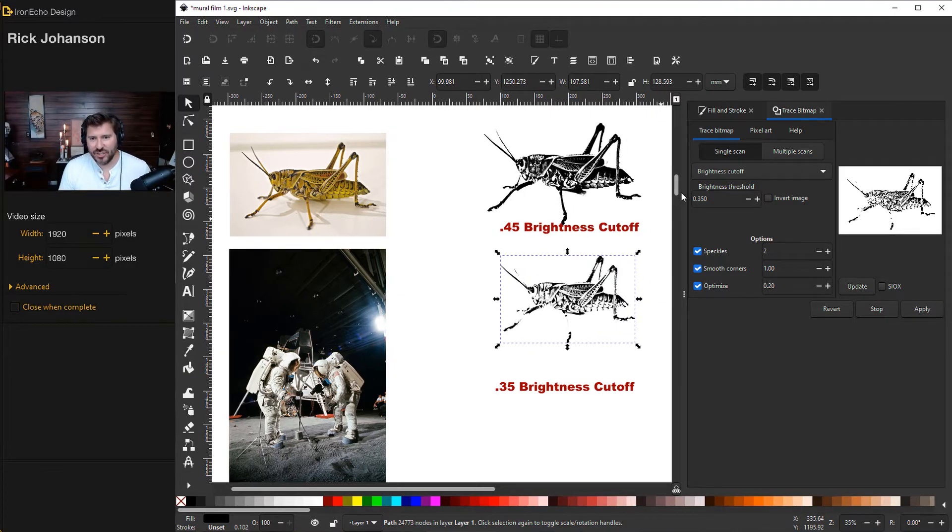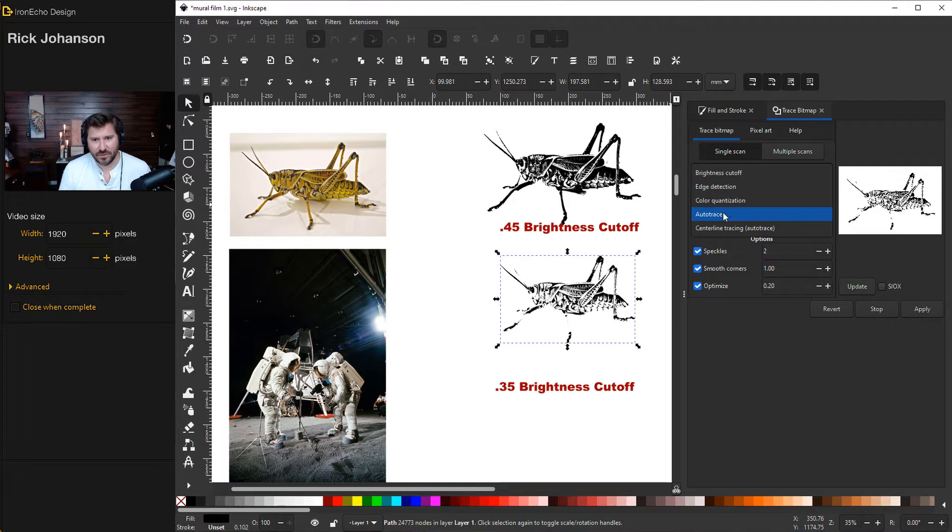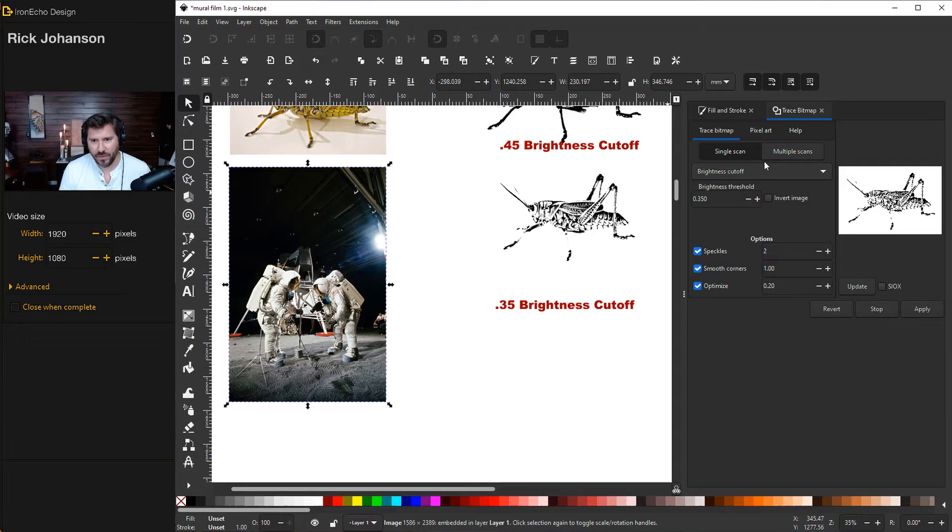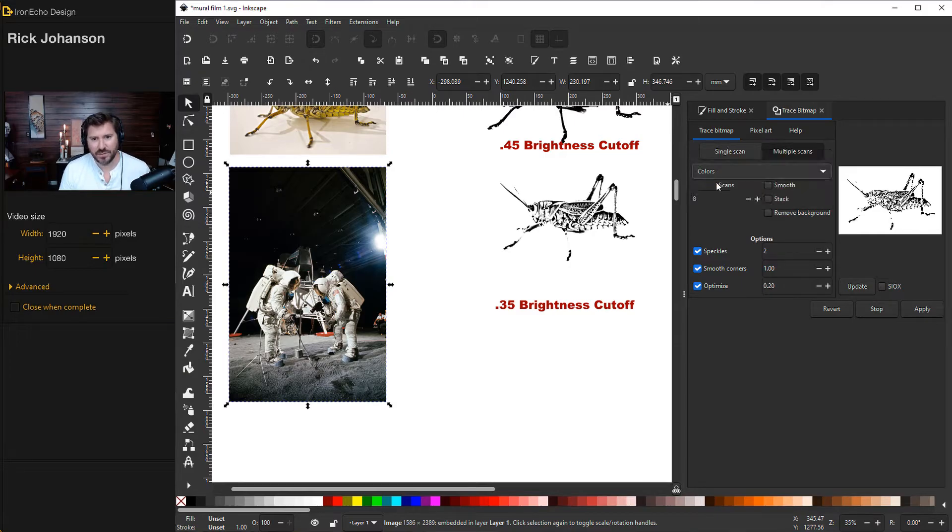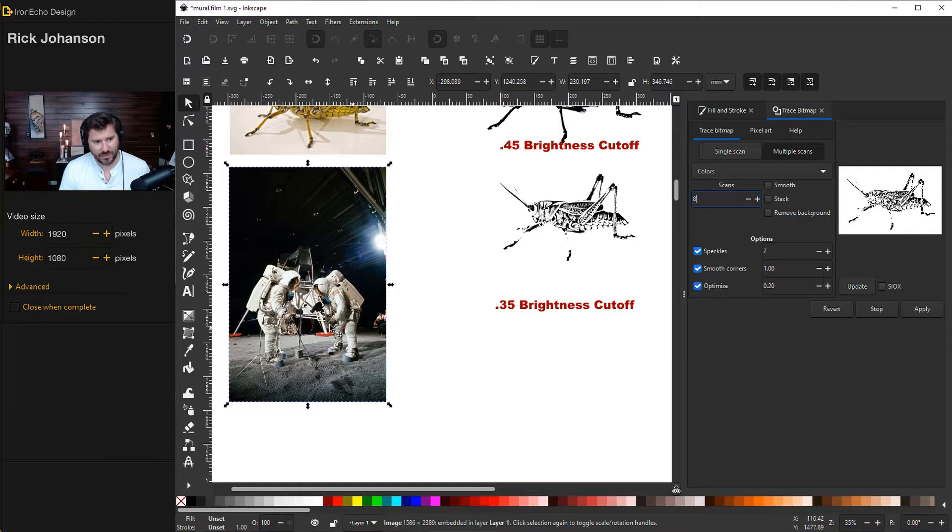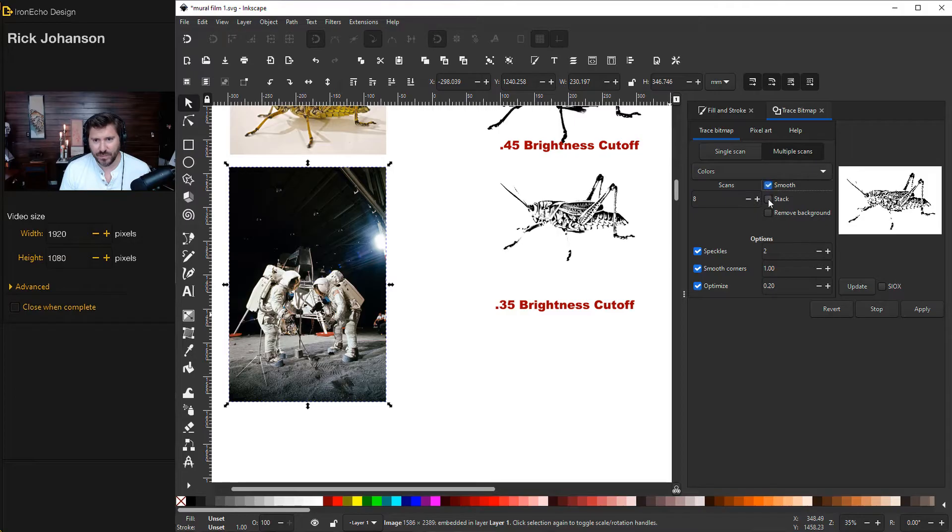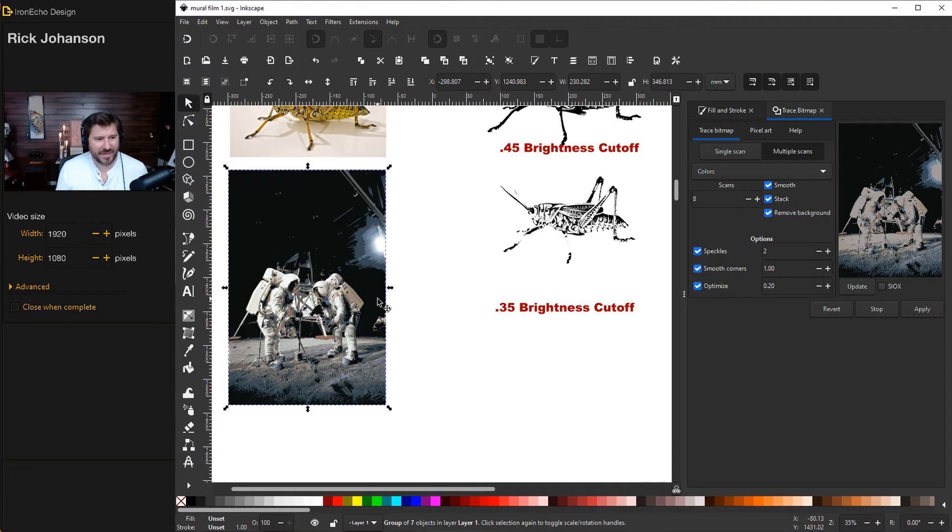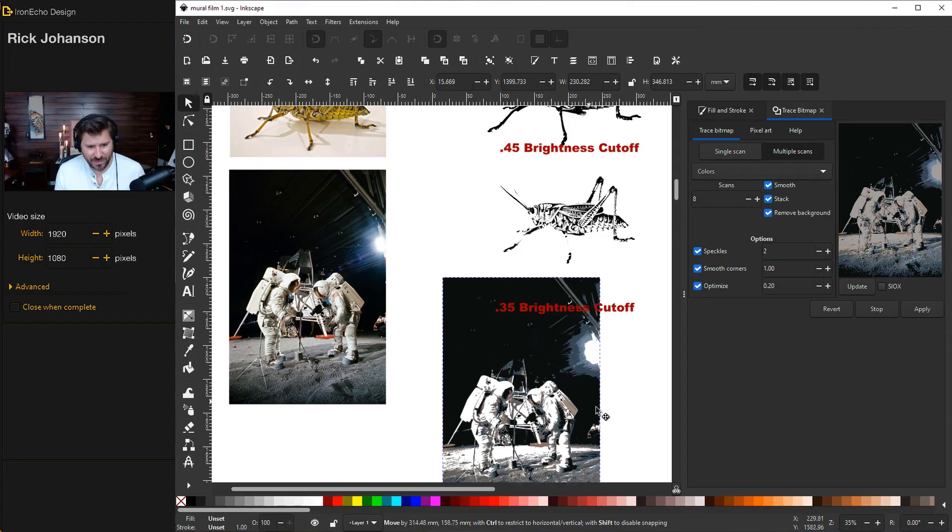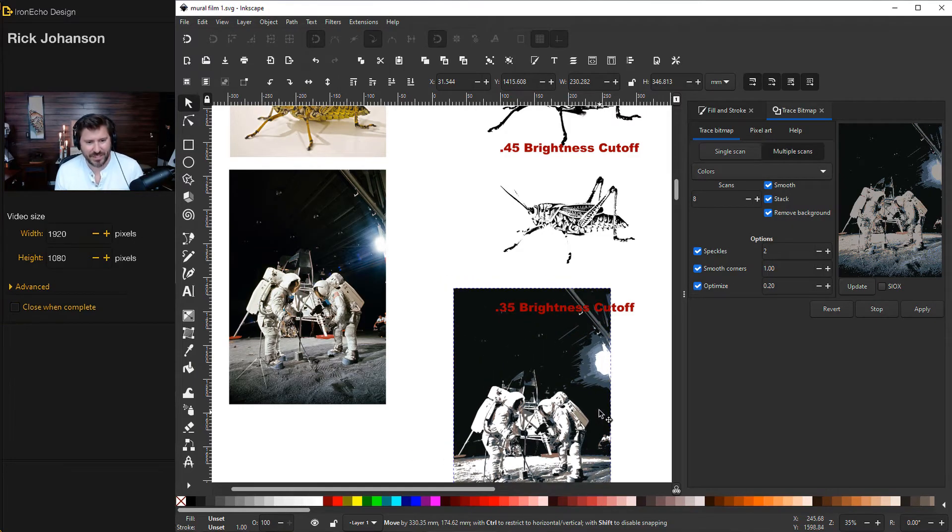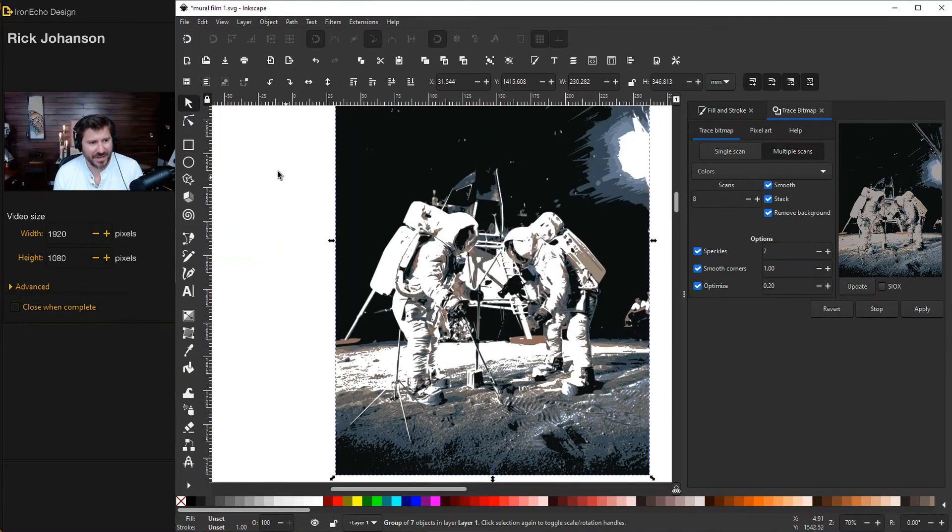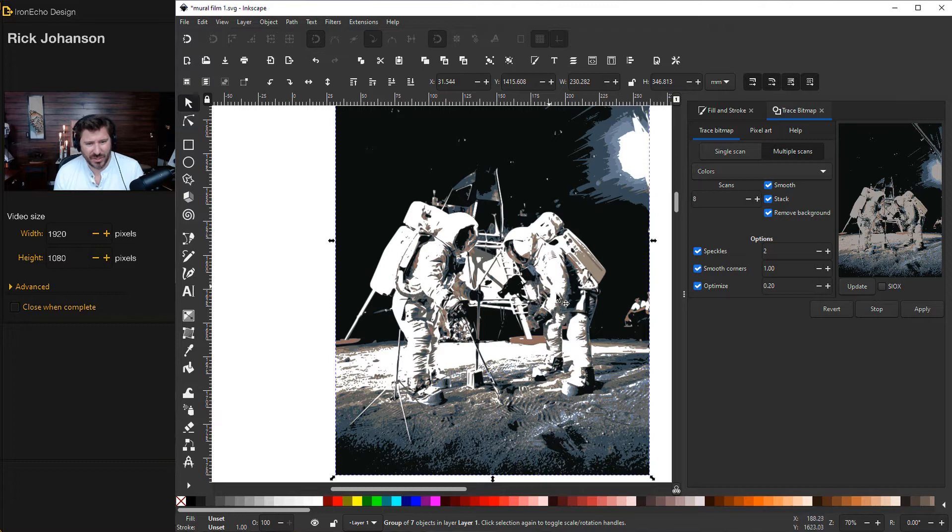There's some other settings you can choose under single scan. You can get edge detection, auto trace, but let's move on to multiple scans. So I'm going to choose the NASA astronaut photo, go to multiple scans and choose colors. So for the number of scans, we'll choose eight. So that'll pull out eight different colors. And the default has these unselected. So let's choose smooth, stack, remove background, update. It'll give you the preview just like before. And then do apply. Off camera, it did take about 30 seconds, but I was left with this, which is now a vector version of the image, which is good, but not great.